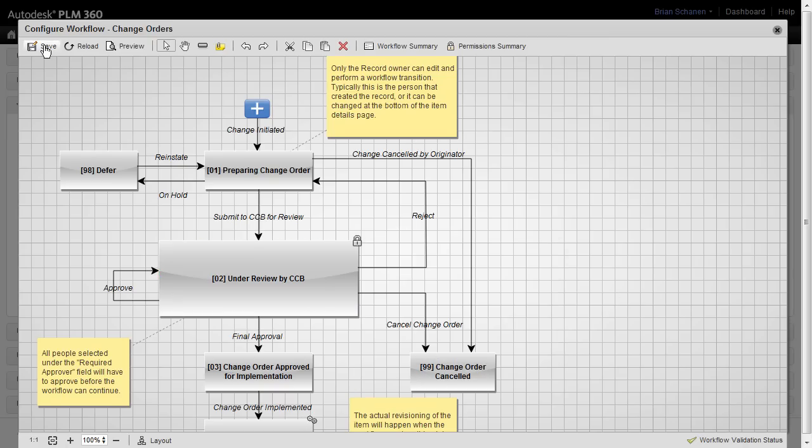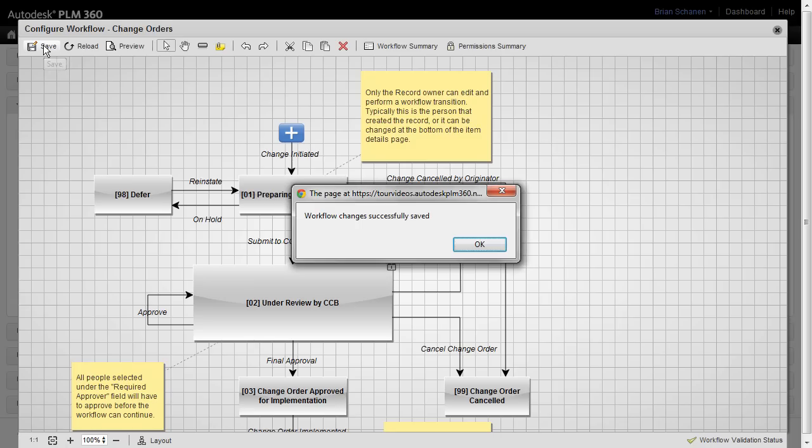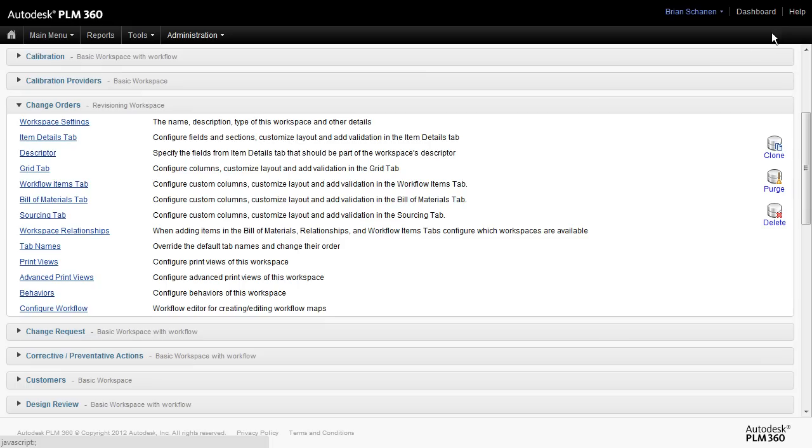When you're done with all of your changes, you can come over here and click on Save, and it will save the map down. Click on OK, and you can close down, and you'll be back into the workspace area.